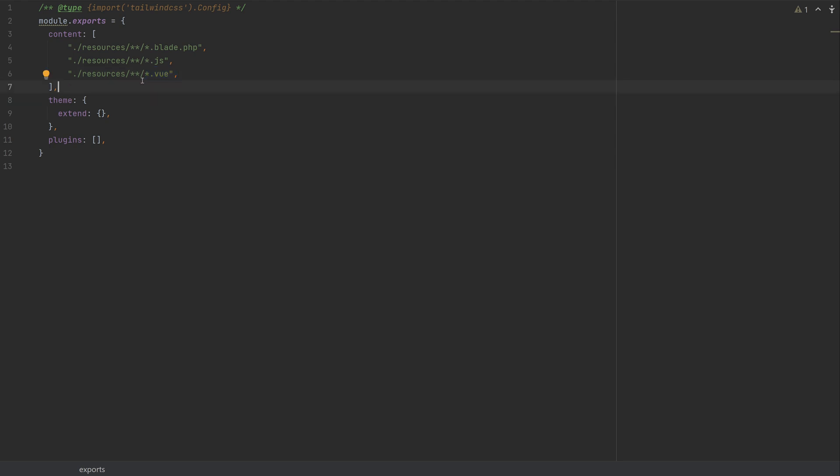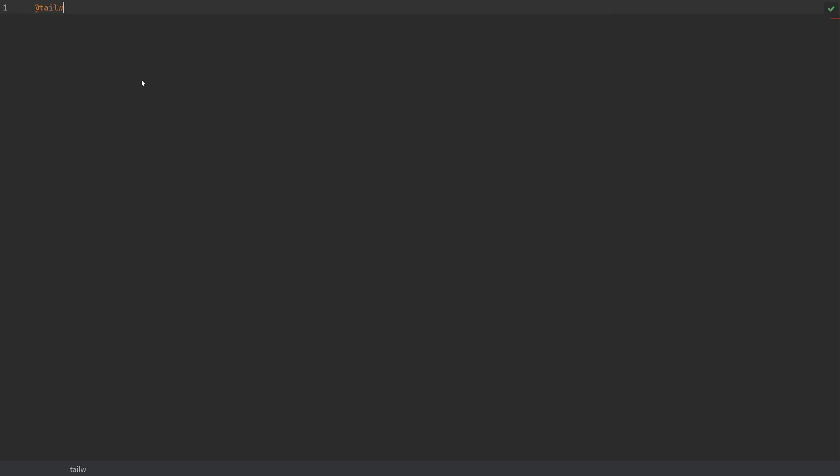The next thing we need to do is open up the app.css and add our Tailwind to that. So app.css. And notice how the app.css is blank. And that's because Laravel by default doesn't include anything with it. So what we're going to do is add Tailwind. And the first one is going to be base.